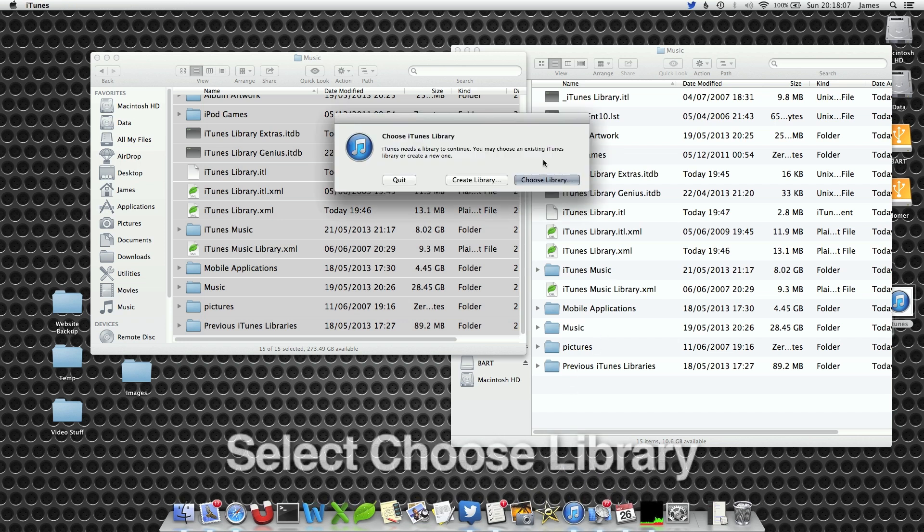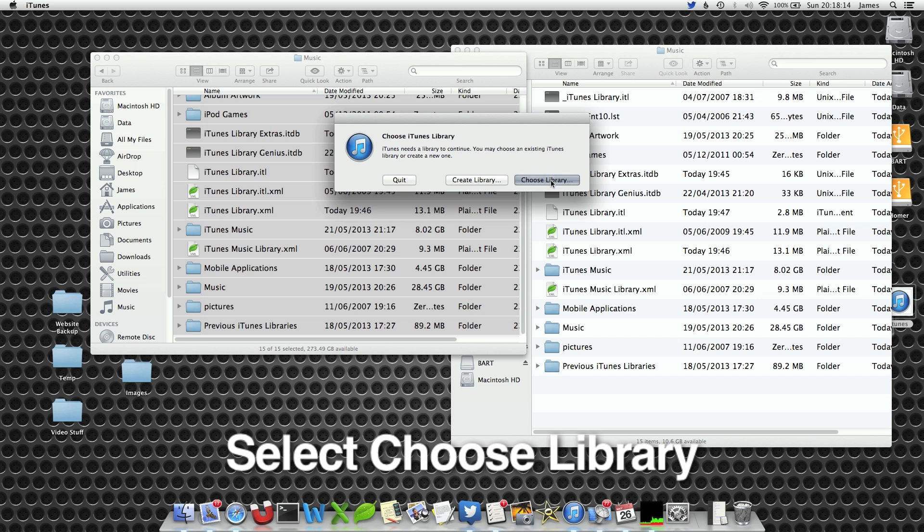Now a dialog box will pop up that says choose your iTunes library. You can either create a new library or choose your library. We are going to choose a library that we have just moved.